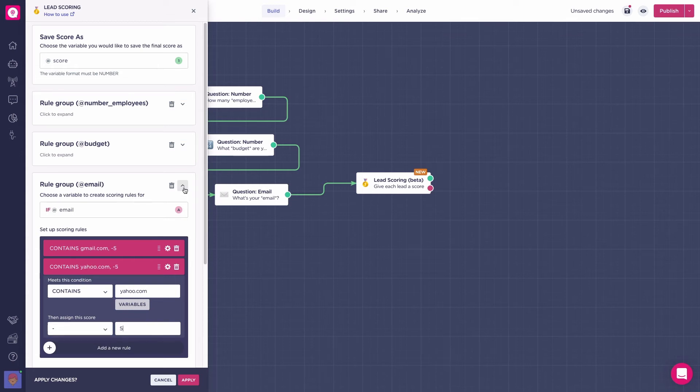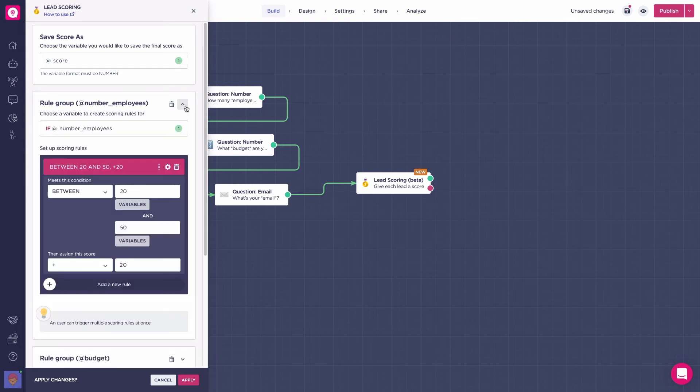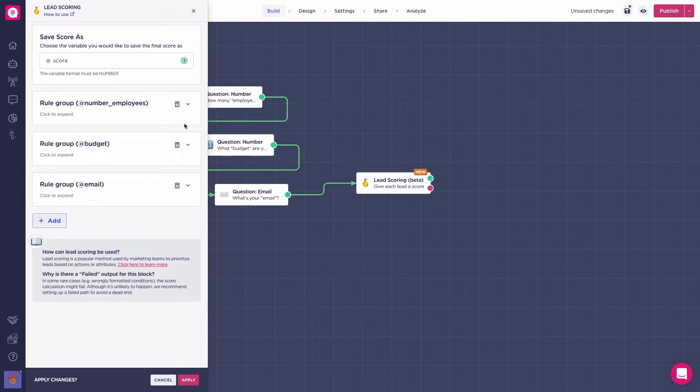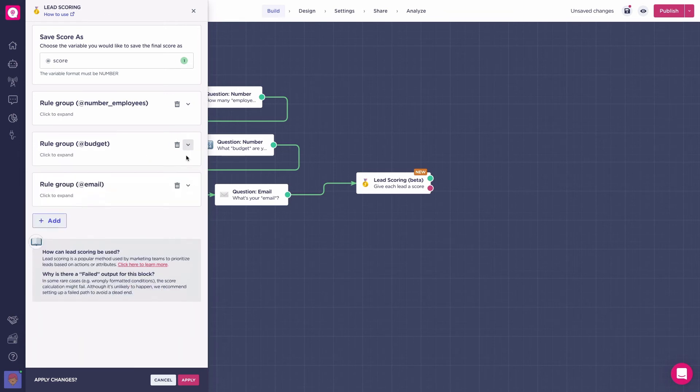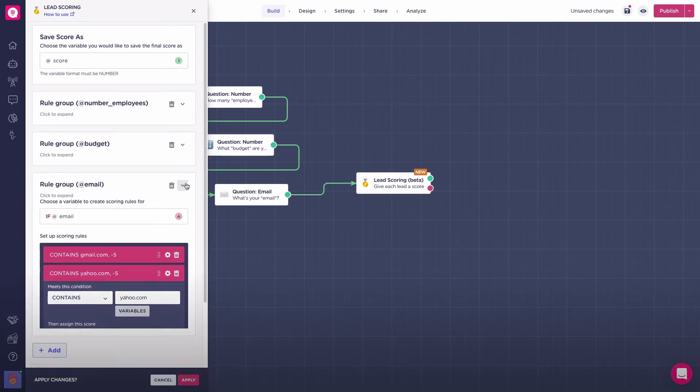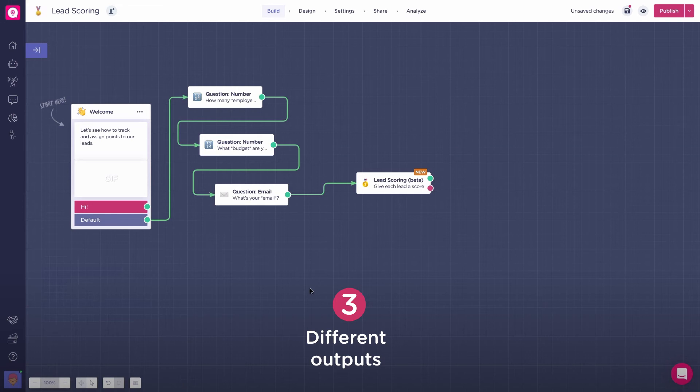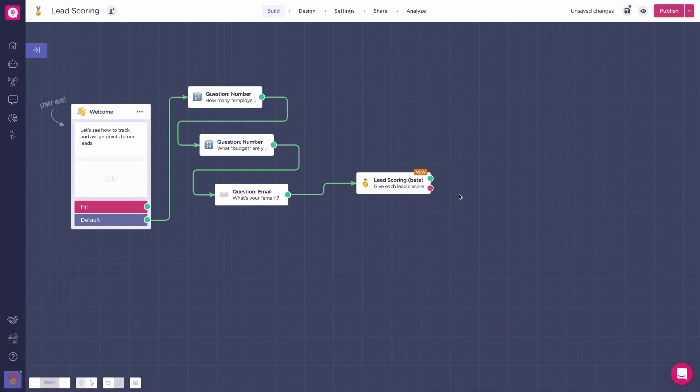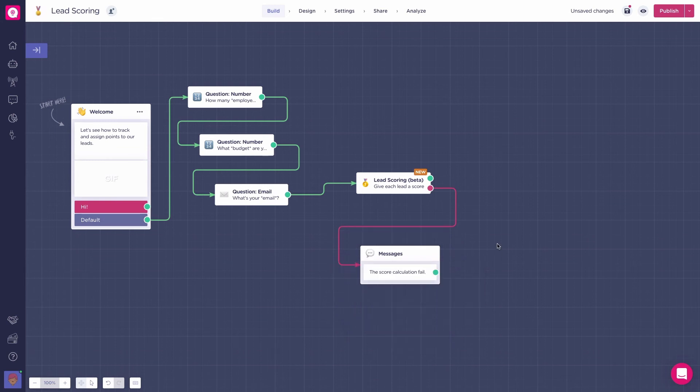At the end, the block will have calculated the scores you have given through your rules, and they will be saved under the variable you configured in your block before. For incorrectly formatted conditions, the score calculation may fail and go through the red path. Therefore, we recommend setting up the failed path to avoid a dead end in your bot's flow.